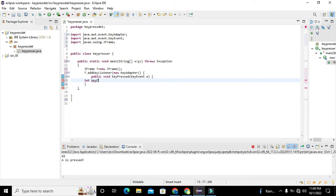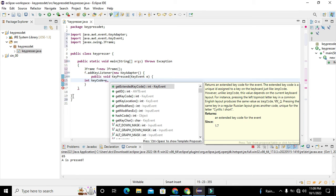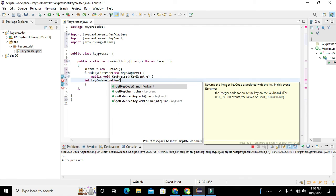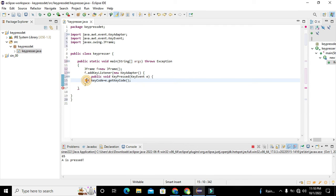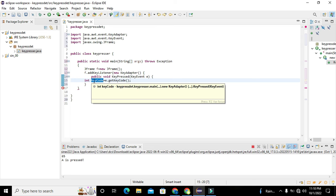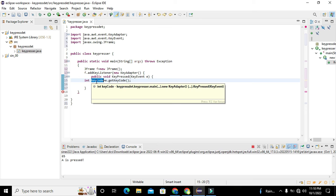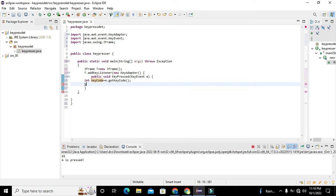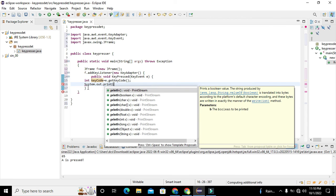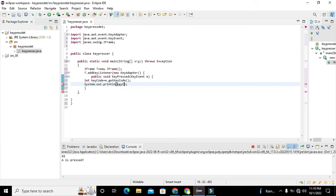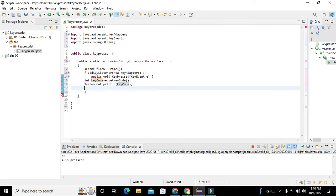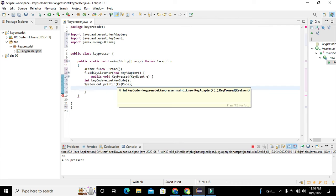Inside keyPressed we declare: int keyCode = e.getKeyCode(). We have declared an integer variable called keyCode. Whenever a key is pressed, the key code will be stored inside this keyCode variable. Then we write System.out.println(keyCode) to print the key code.